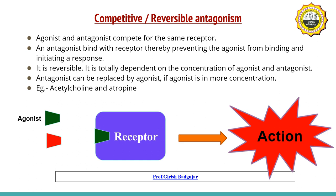Example: acetylcholine and atropine. Atropine is the antagonist of acetylcholine.